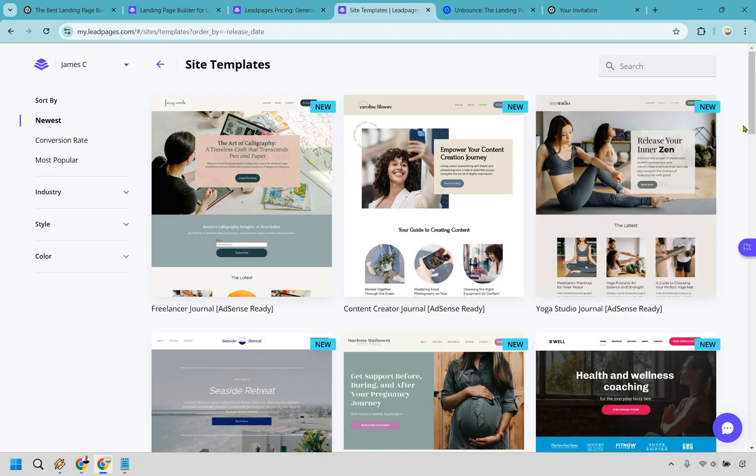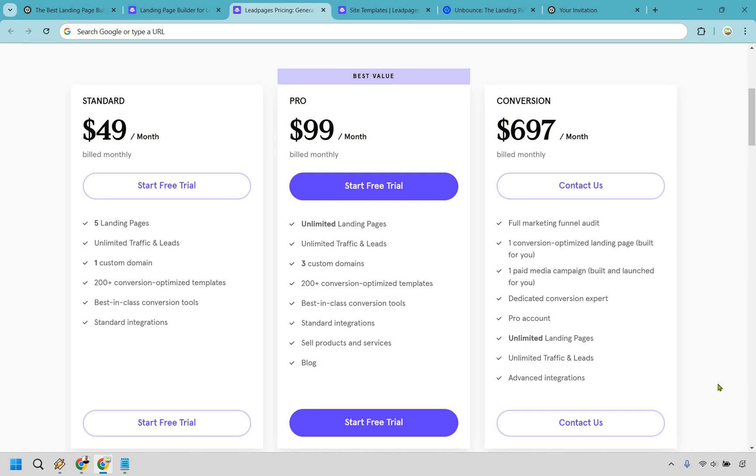Leadpages also lets you go beyond landing pages. You can create full websites and blogs, perfect if you want an all-in-one platform without duct-taping tools together. And if you're selling products or services, Leadpages has built-in payment processing with Stripe, so you can make sales, accept recurring payments, and deliver digital products from any page or pop-up without additional transaction fees.